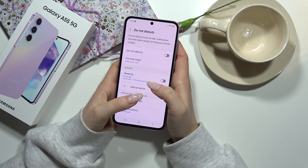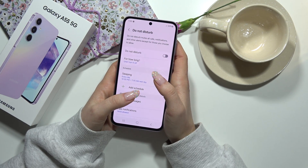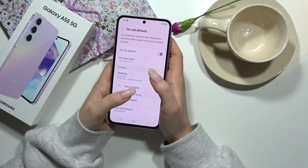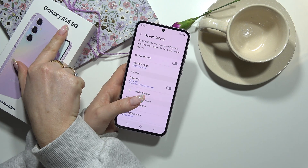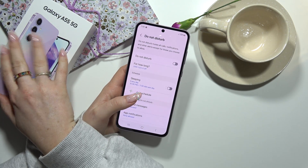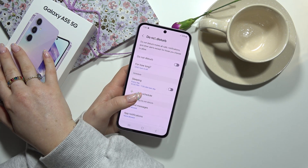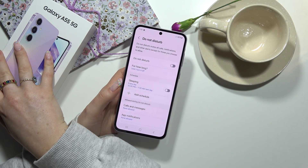If you found this video helpful, I hope you will visit our other videos from the Galaxy A55 5G series. Let's see each other in one of them.